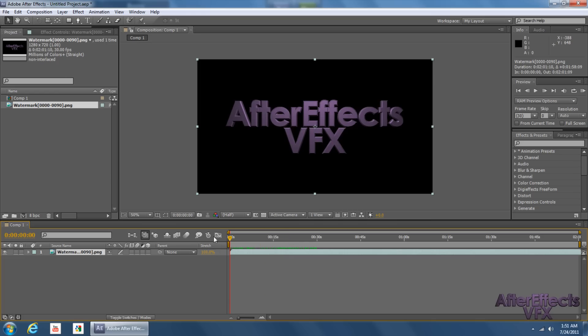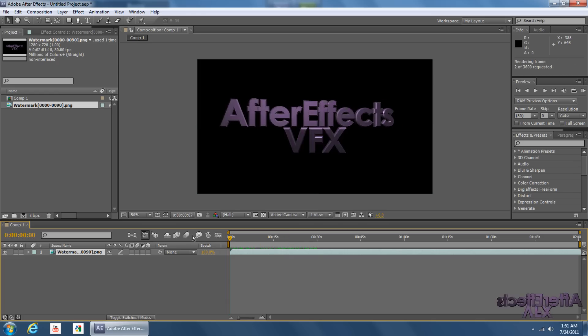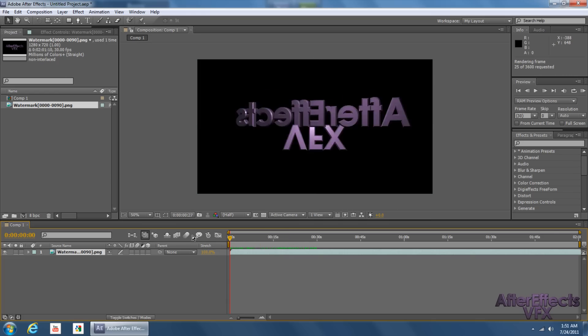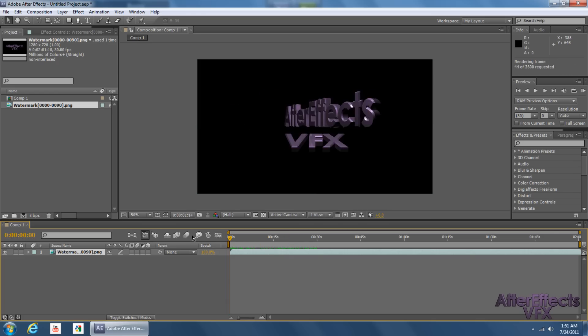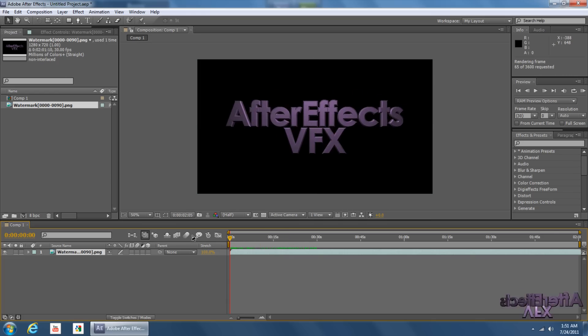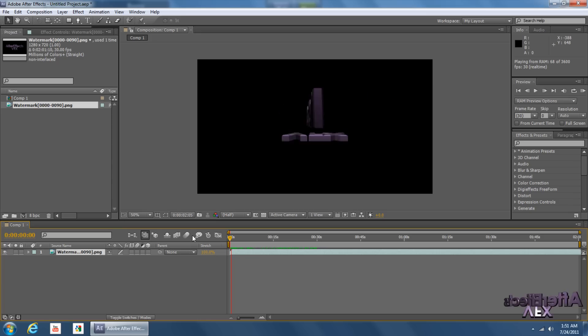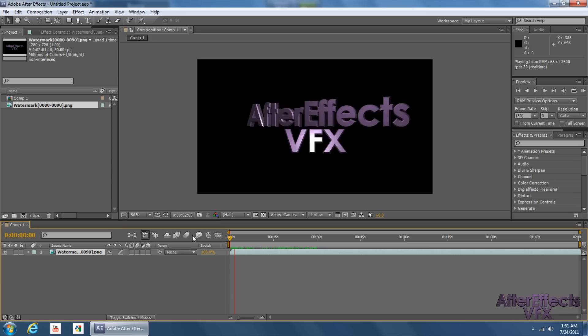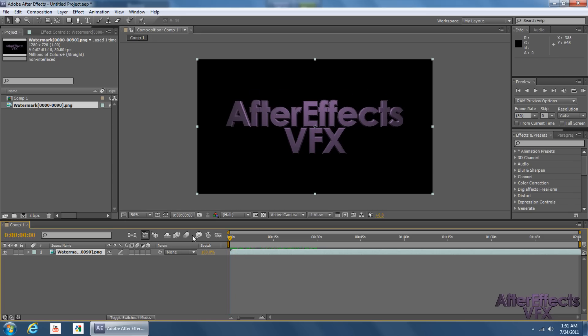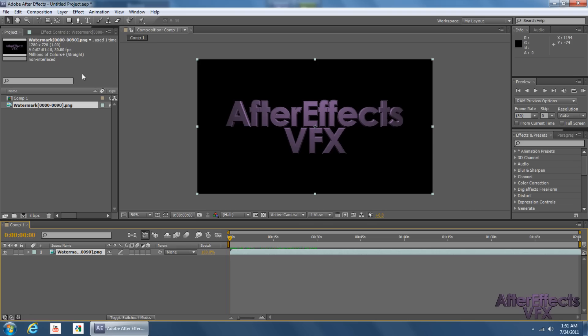So yeah, that's pretty awesome. And you can RAM preview it or whatever. And there it is. Okay. So that's it for this tutorial. I will see you guys next time.